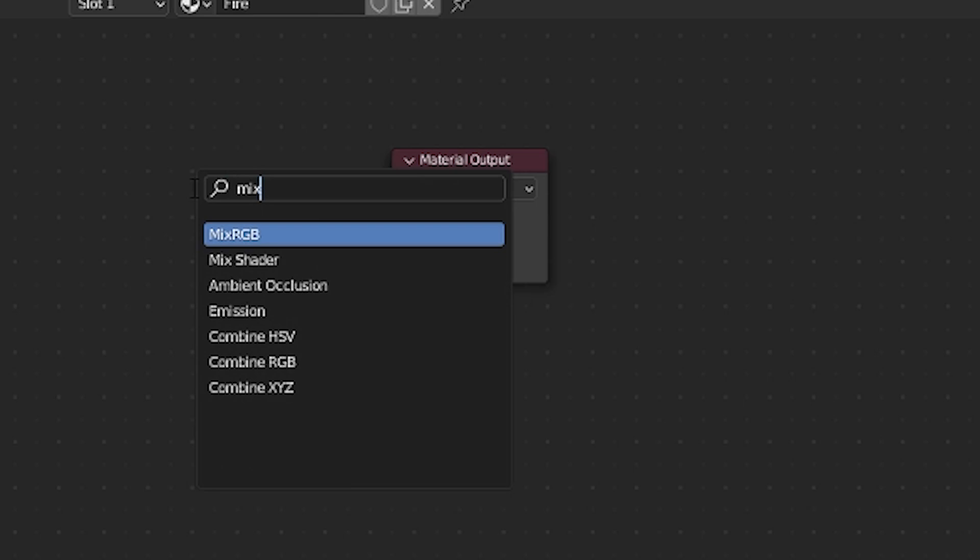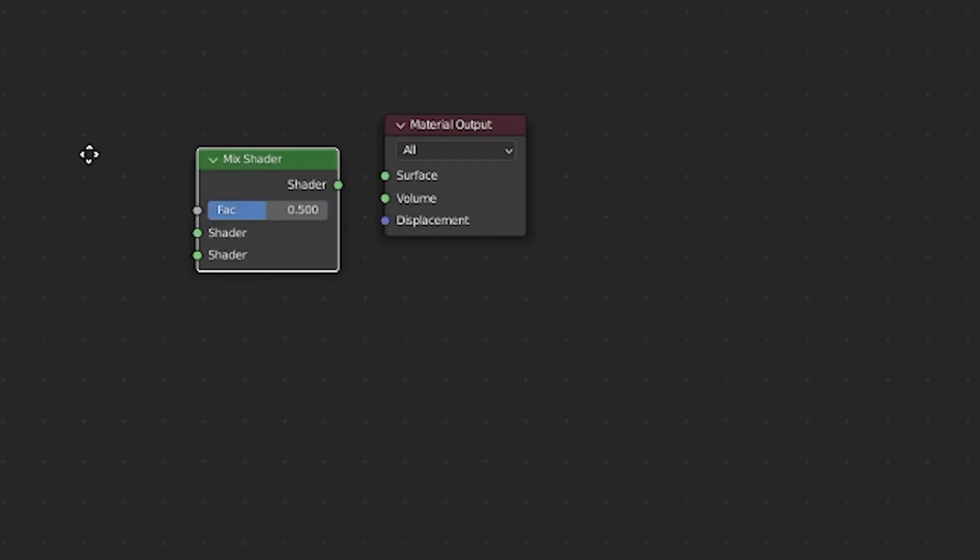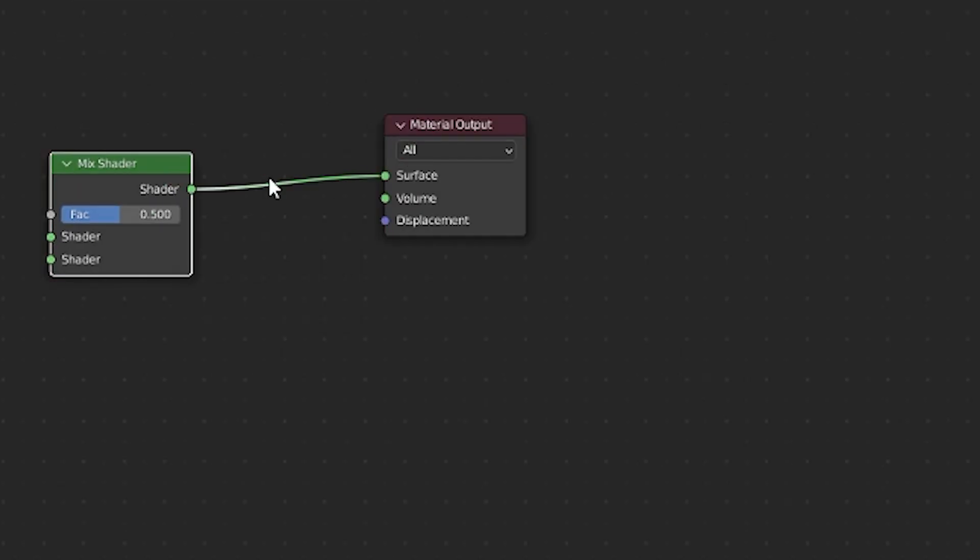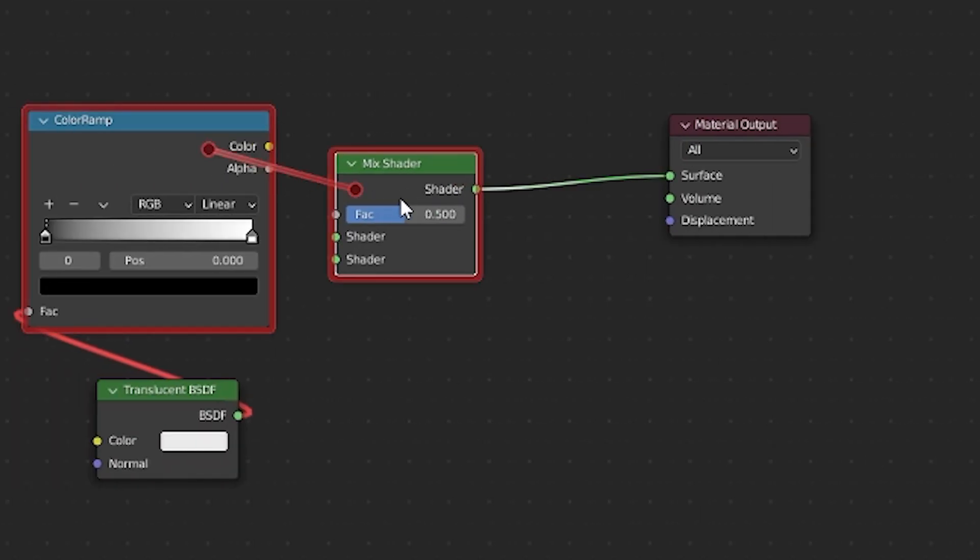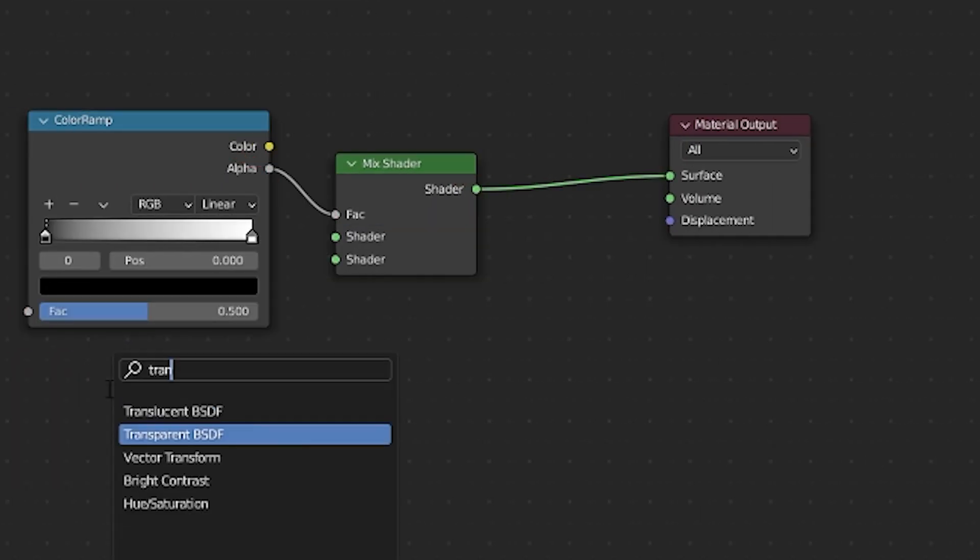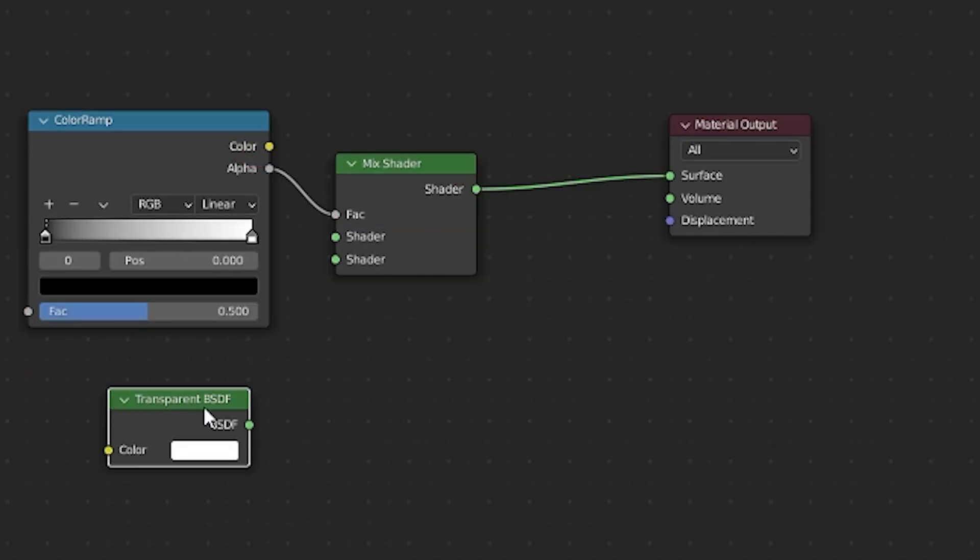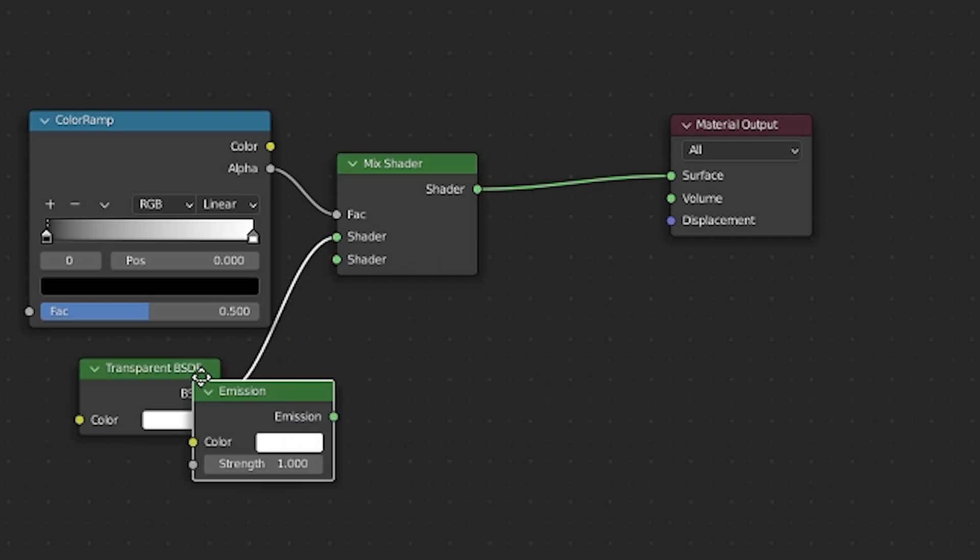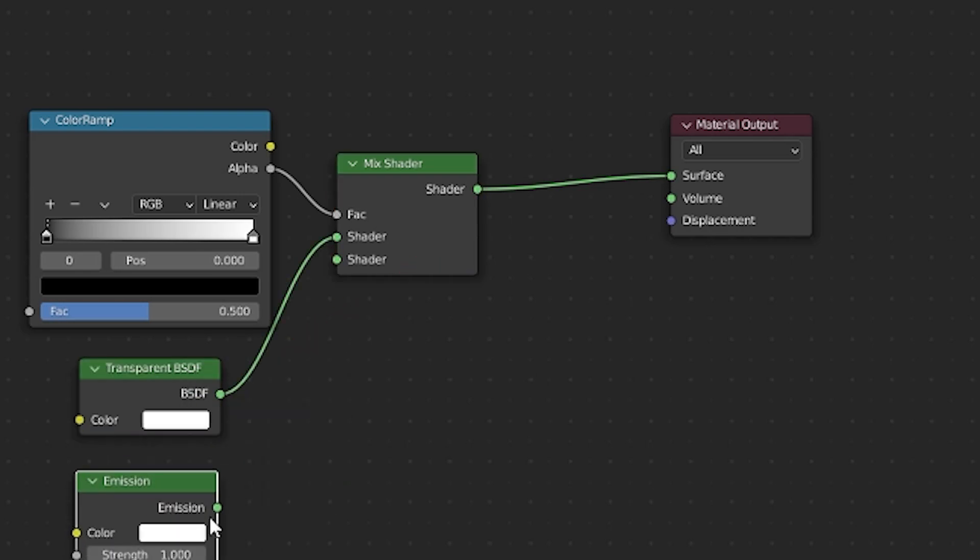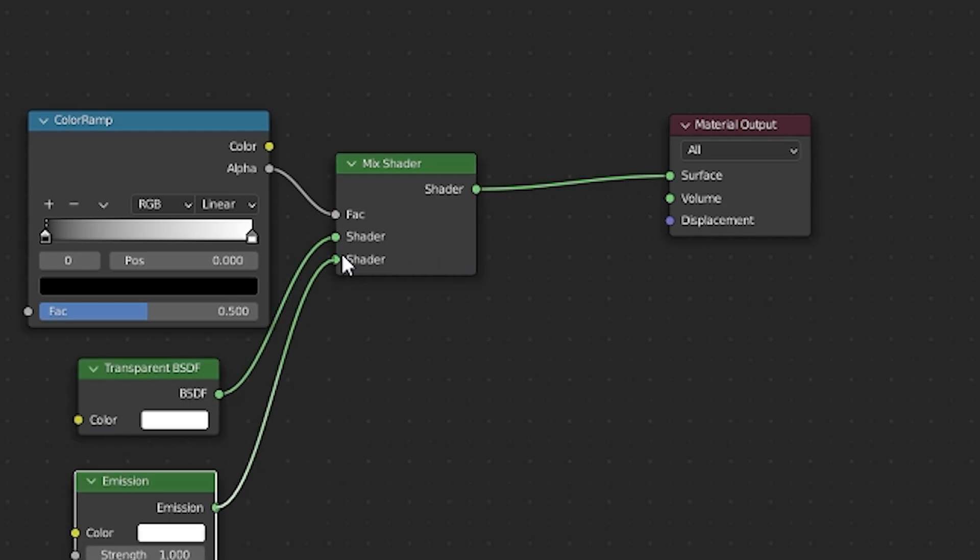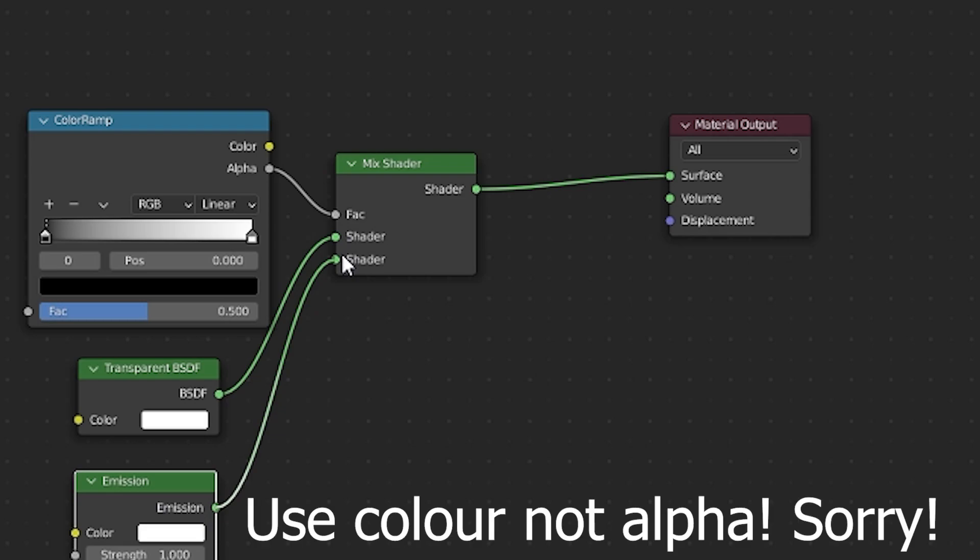Add in a mix shader node. Connect that up. Plug a color ramp into the factor, mix it with a transparent node and an emission node. Quick note here, node wrangler kind of messed me up and used the alpha channel of the color ramp. Use the color. Don't use the alpha.